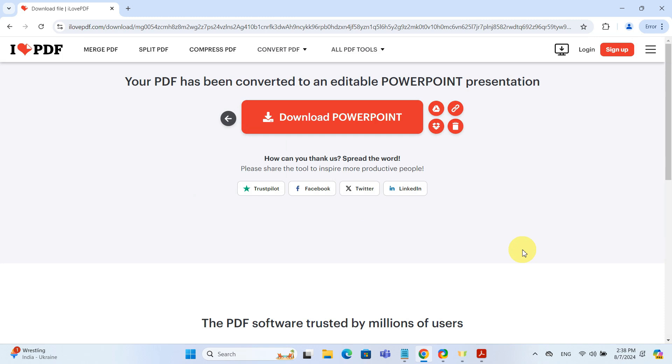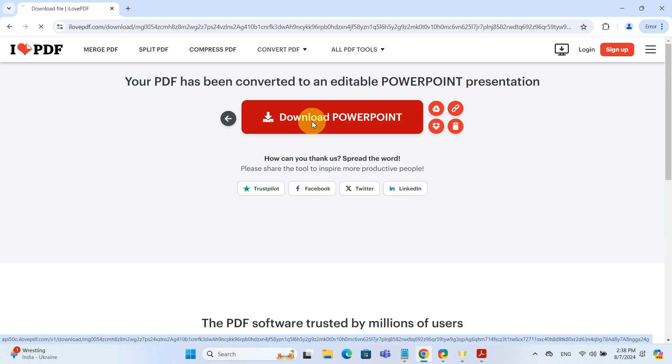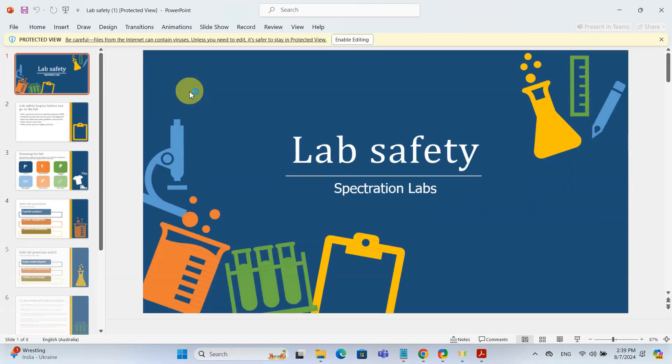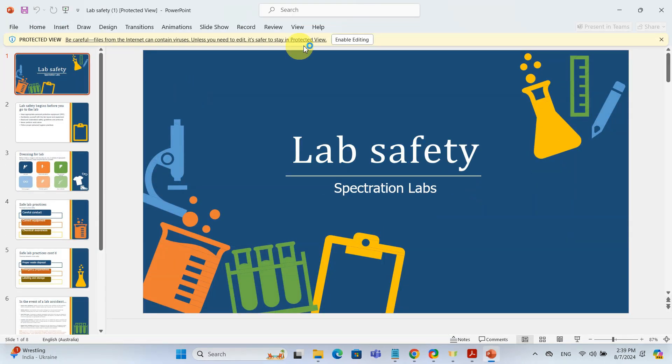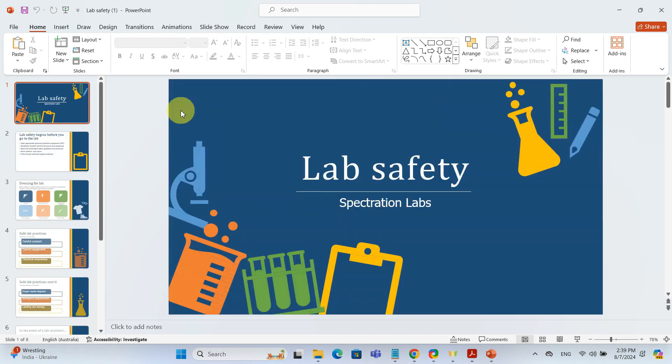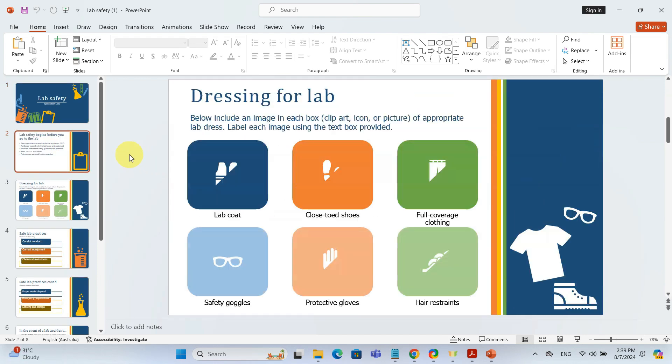After the conversion, click download PowerPoint to save your new presentation to your computer. Let's open the PowerPoint and see how it looks. There you go, your PDF is now a PowerPoint presentation ready for any tweaks or edits you need.